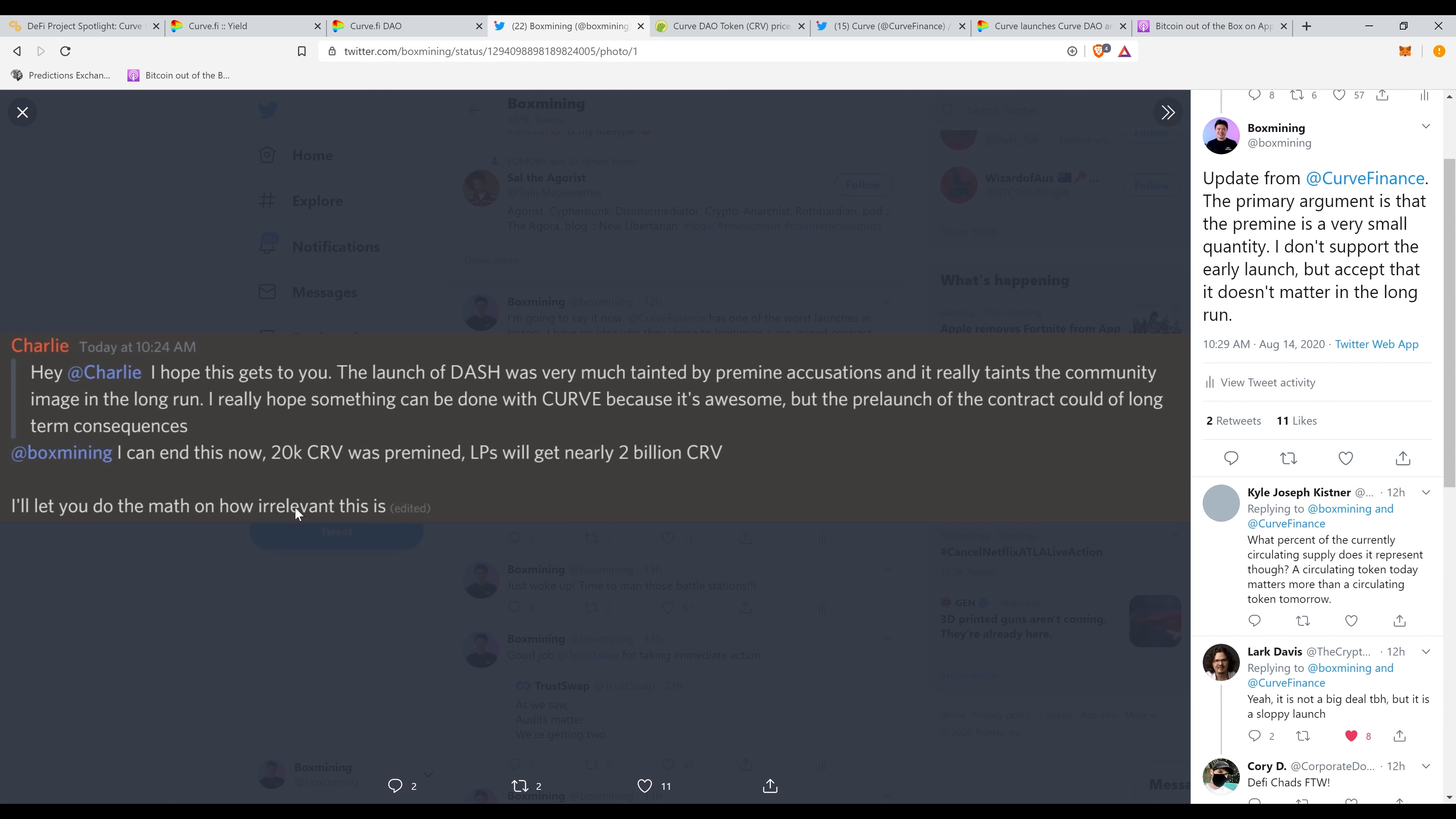There was a comment here that yes, this guy ended up making 20k worth of CRV tokens. But technically speaking, there's going to be 2 billion of those in the future. So who cares, I guess. And oh, that's the current case.